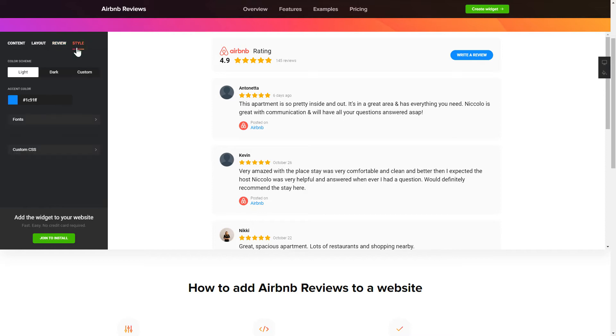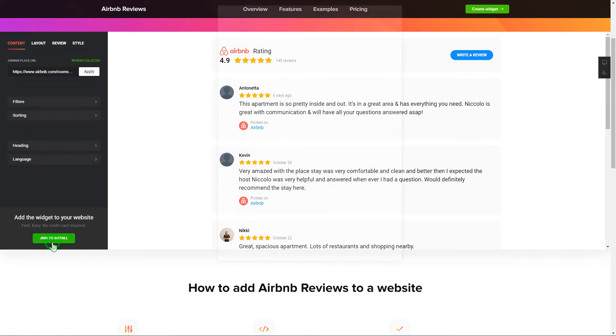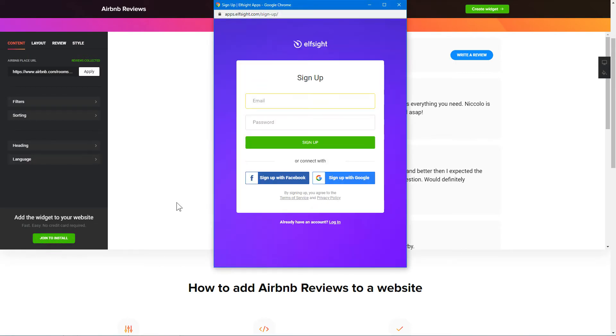Your widget is ready! Also, you can check other settings to adjust layout, size, colors and fonts. Click Join to install to add the widget to your website.